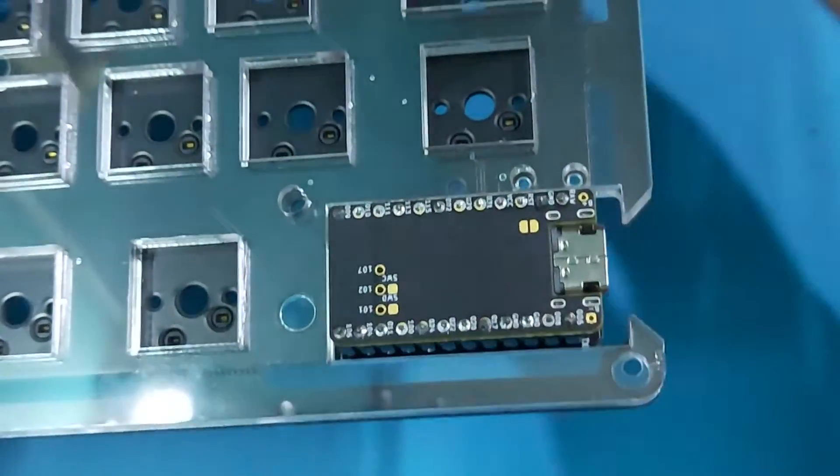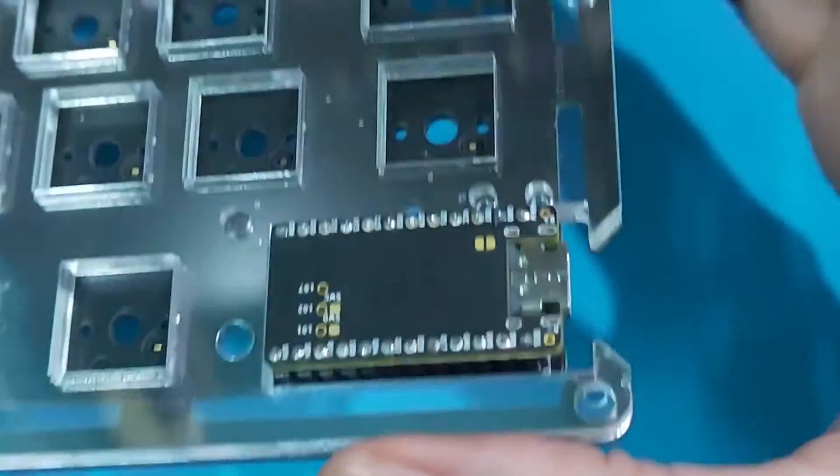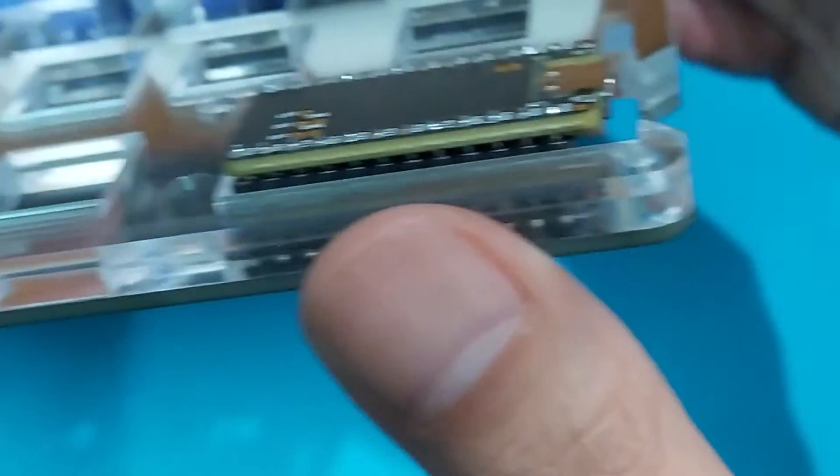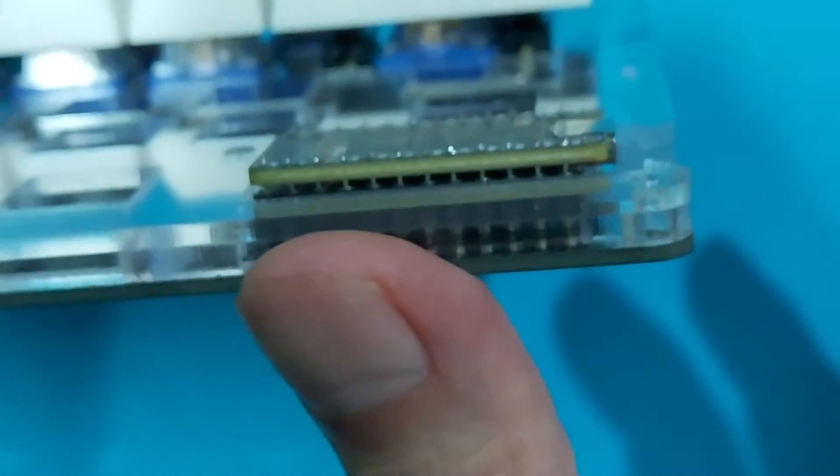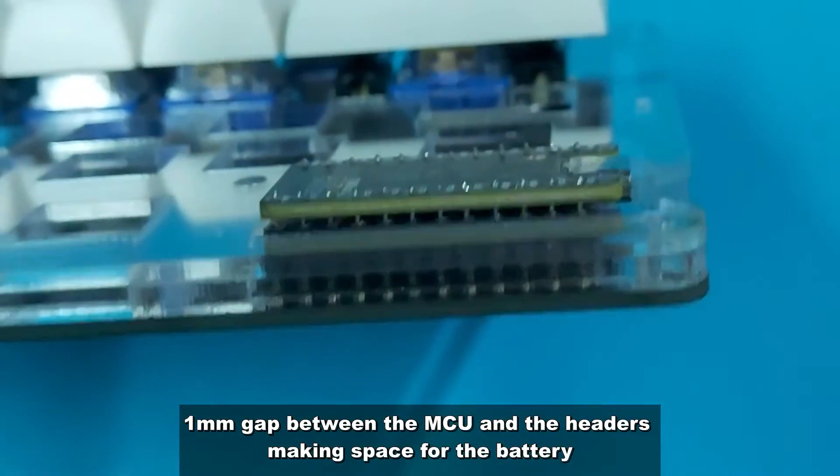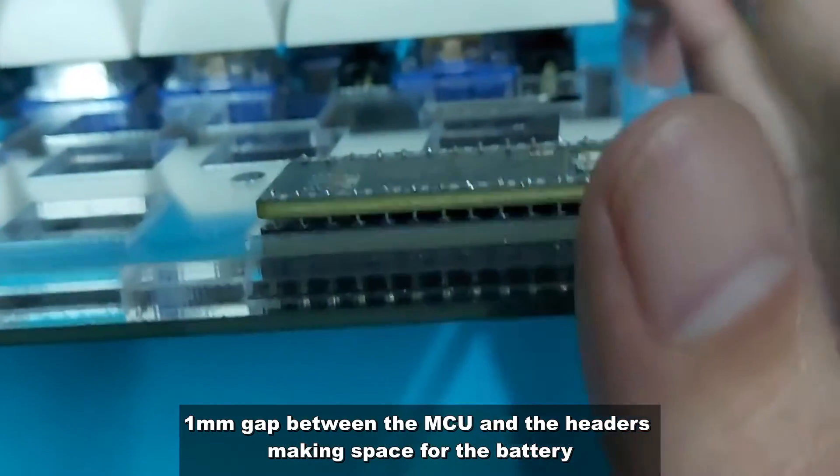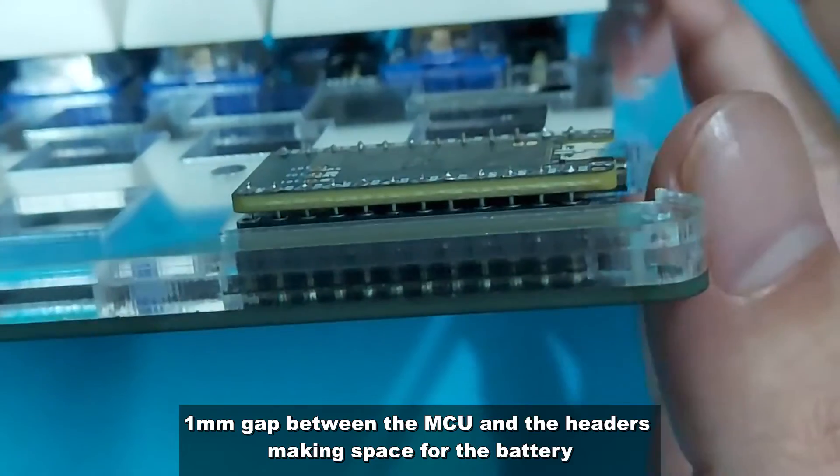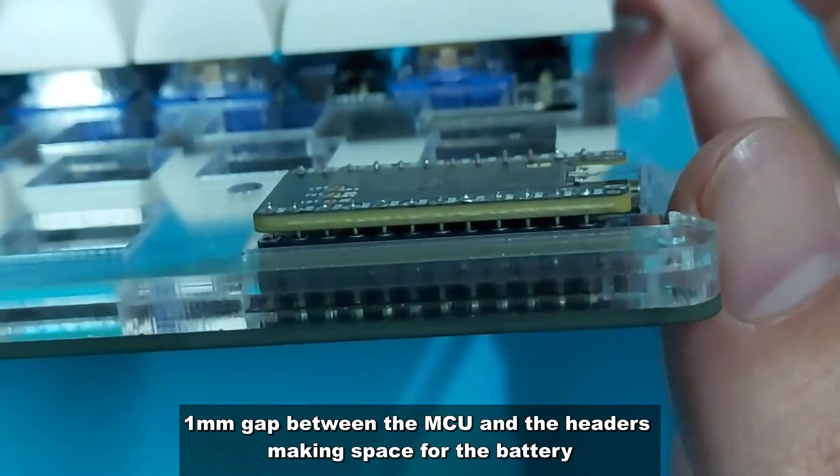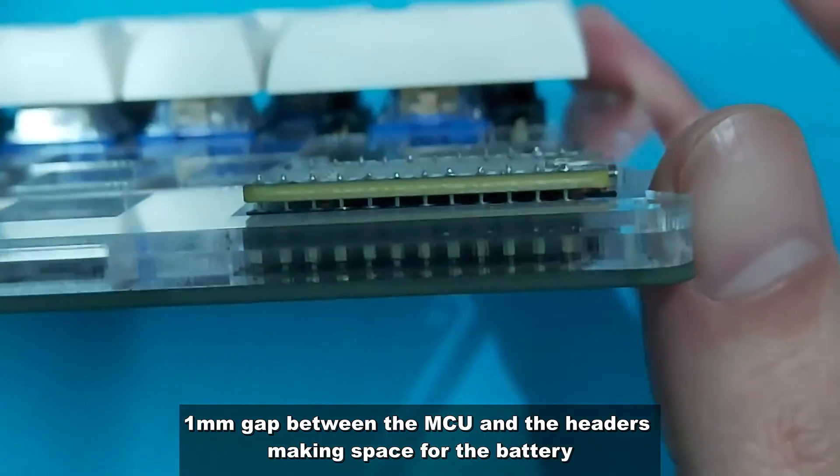Beware of the gap that you're going to make between the nice nano and the headers. I managed to have a small gap just enough to make space for the battery.